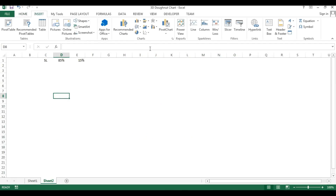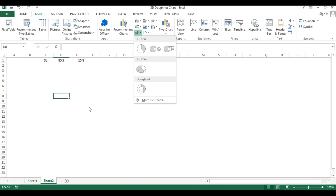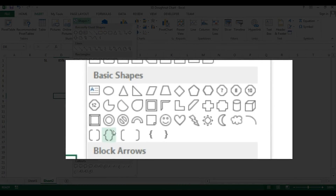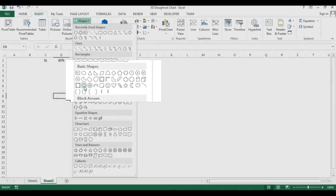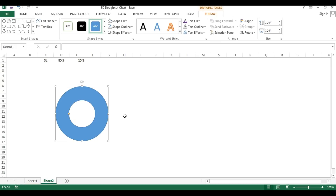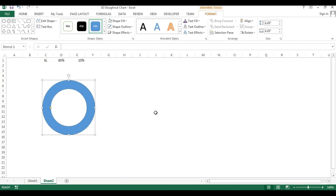To create the donut shape, go to Insert. We can't use the donut chart directly because 3D donut is not available — only 3D pie is available. So instead I'll go to Shapes, then Basic Shapes, and select the donut shape. Hold Shift and drag to draw it, then use the yellow handle to adjust the inner size.